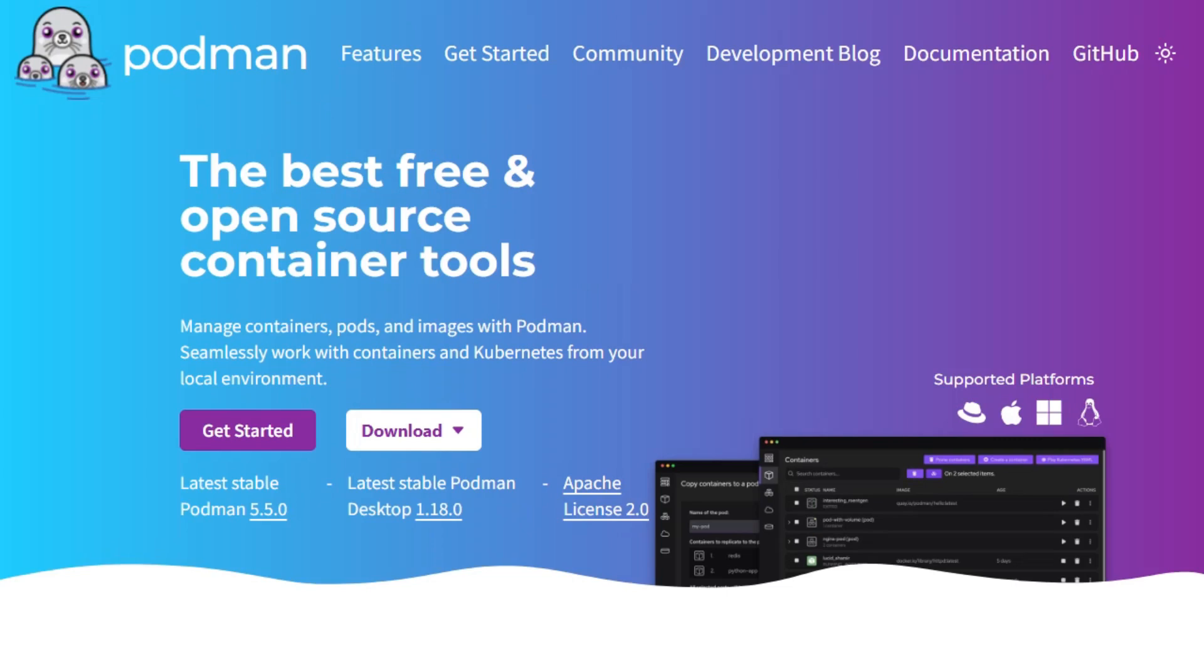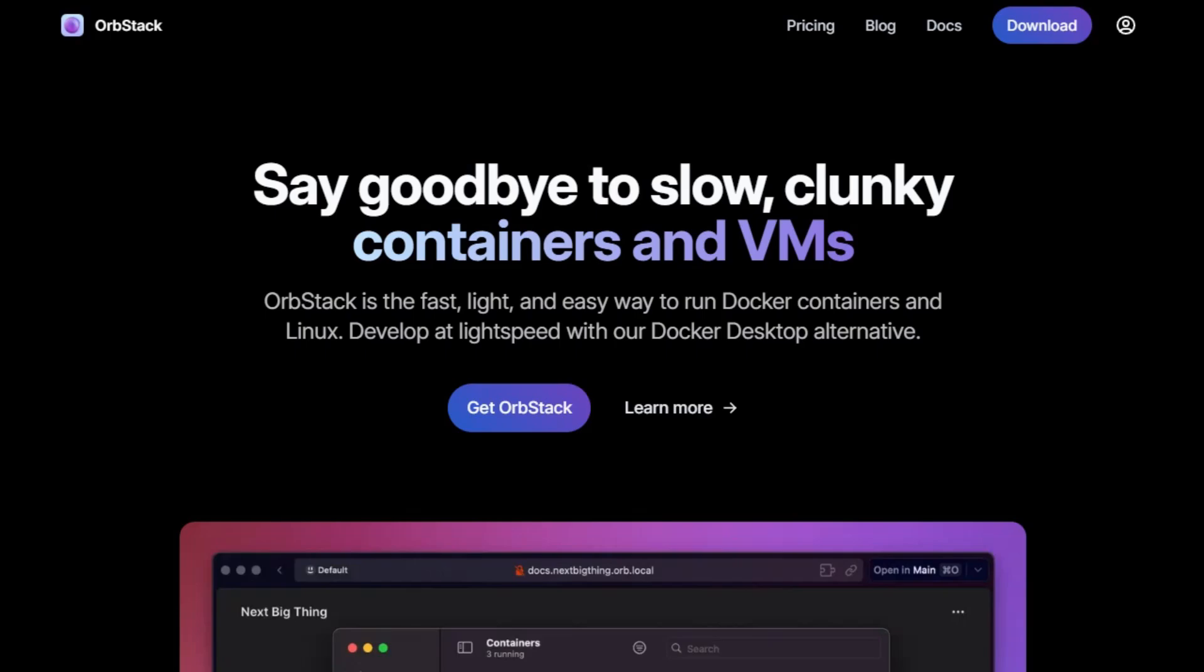If you're choosing between Podman and OrbStack for container management, here's a quick breakdown to help you decide.